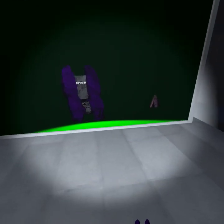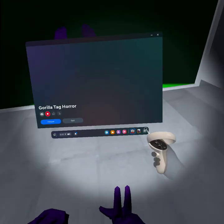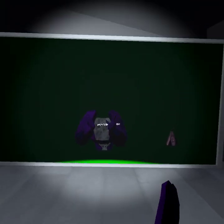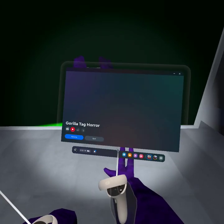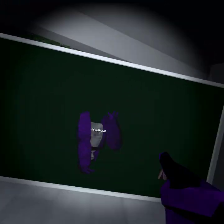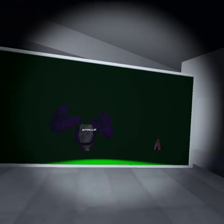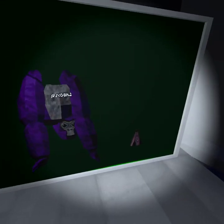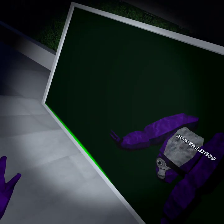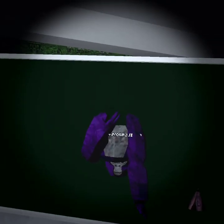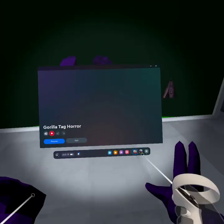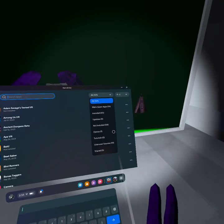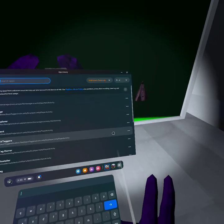So the first thing is, you are gonna get Lemon Installer. I'll put a link in the description. You're gonna have to install it through CX File or Mobile VR Station.